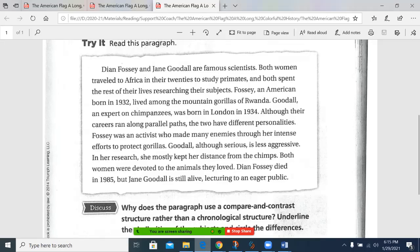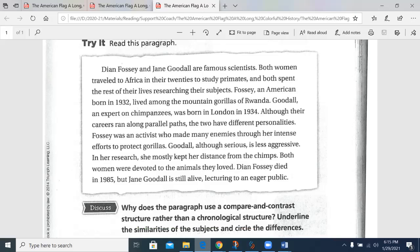Dianne Fossey and Jane Goodall are famous scientists. Both women traveled to Africa in their 20s to study primates, and both spent the rest of their lives researching their subjects. Fossey, an American born in 1932, lived among the mountain gorillas of Rwanda. Goodall, an expert on chimpanzees, was born in London in 1934. Although their careers ran along parallel paths,